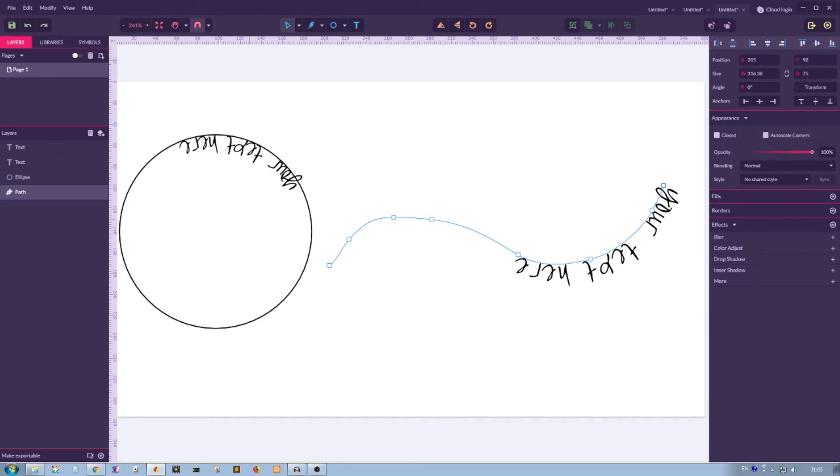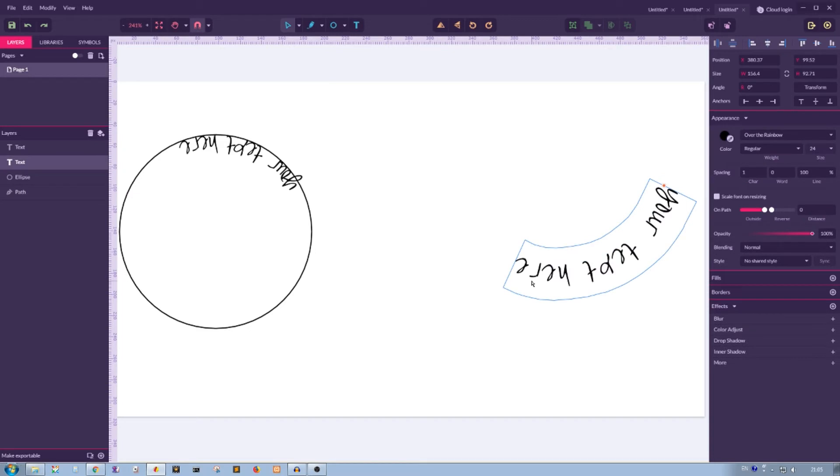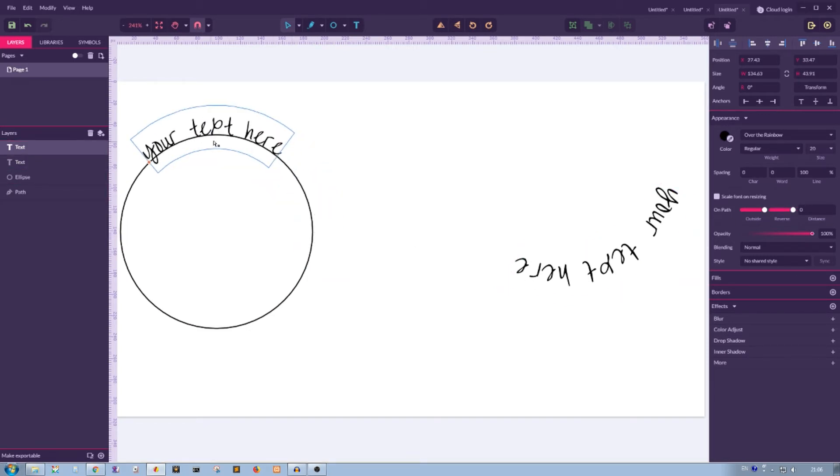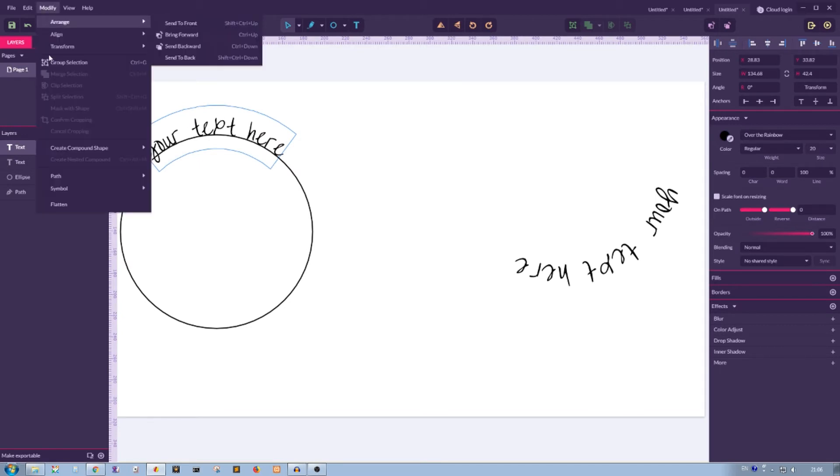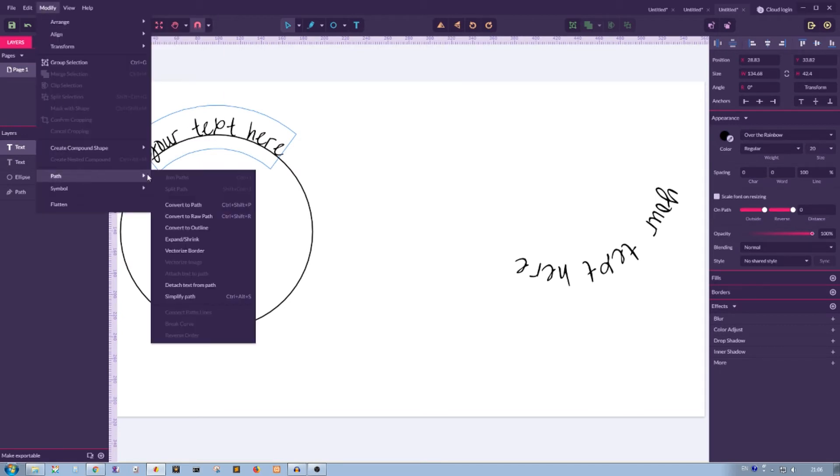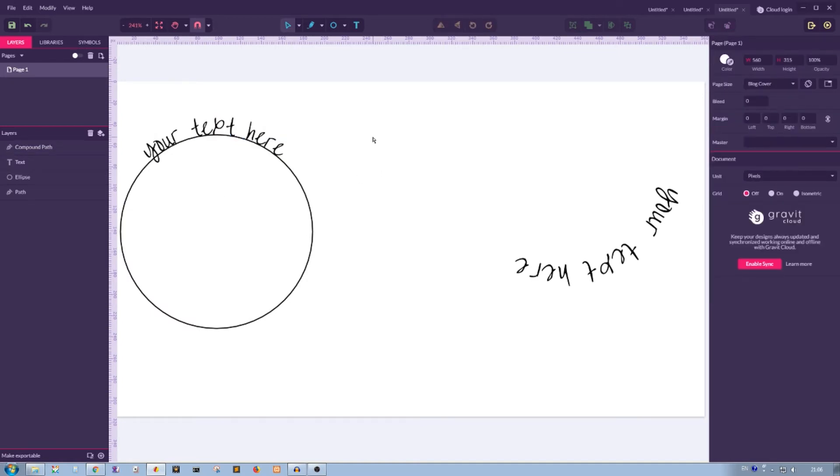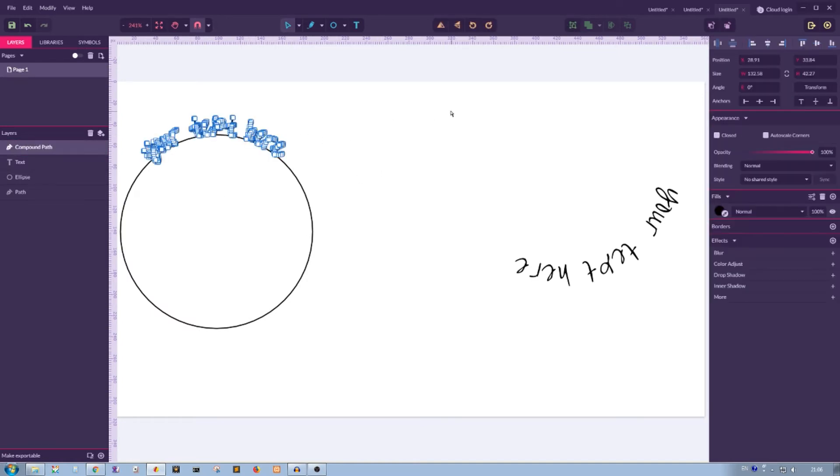If you really want to delete this path and clean out your shape for production, if you want, for example, to send it to client, all you need to do is to go to Modify, Path, Convert to Path. It would create the outline from this text. So it's no more editable.